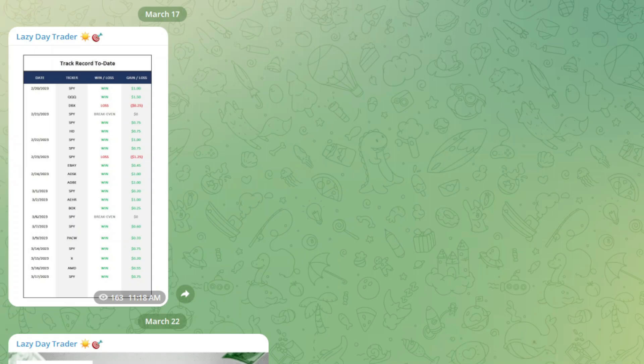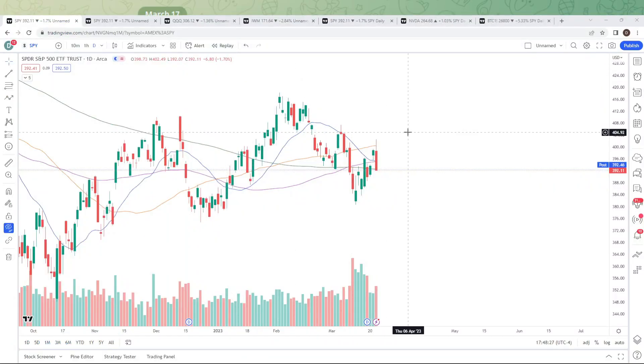Here we are in the Lazy Day Trader channel. None of the day trades that I specifically called out today I would put on the track record. However, we had three amazing trades that if anyone wanted to take them, certainly got paid. But first, let's switch over to the daily chart of the SPY, which is the proxy for the S&P 500.